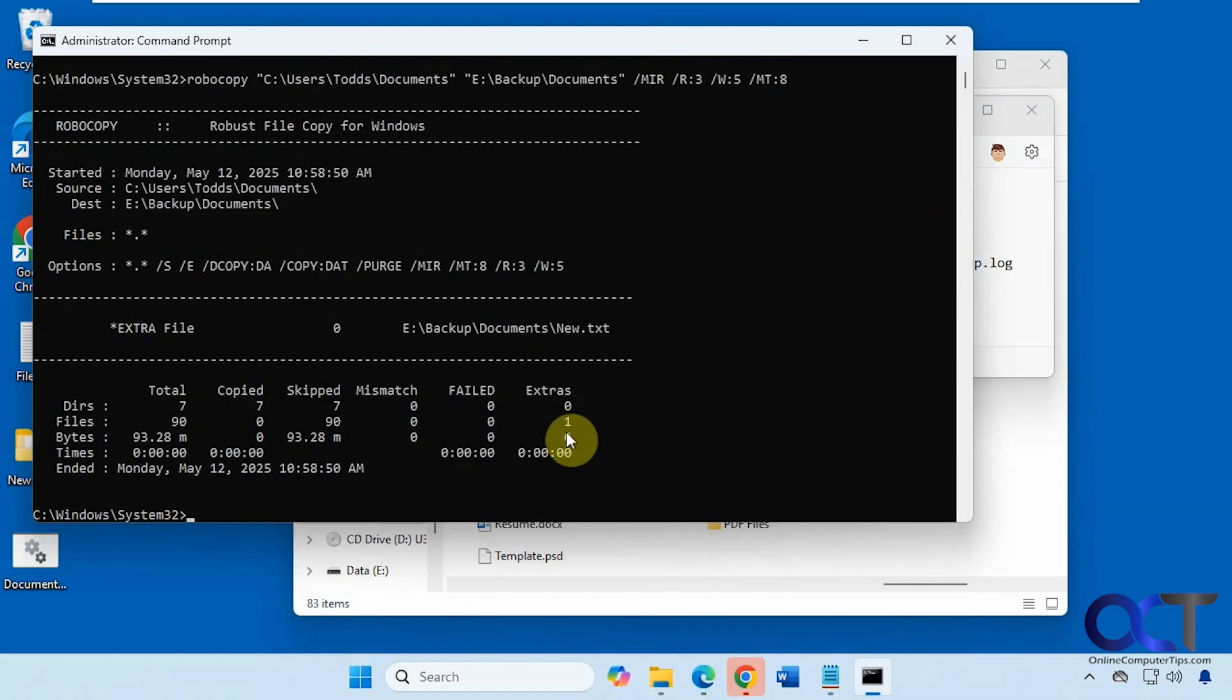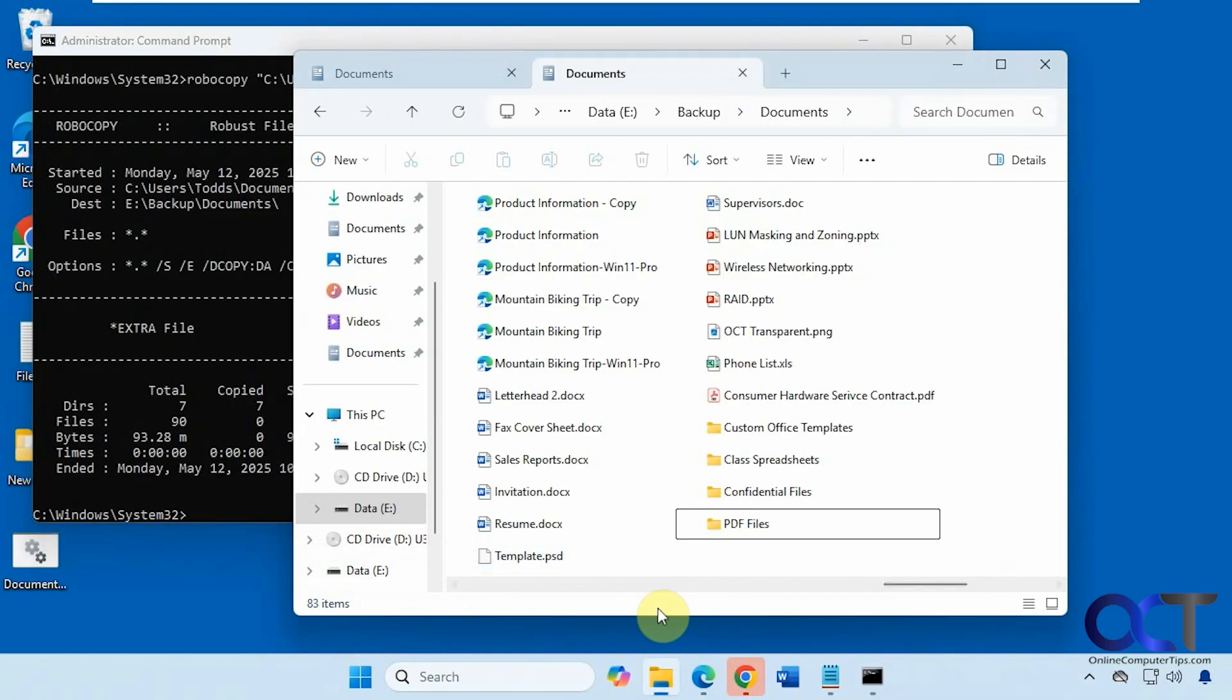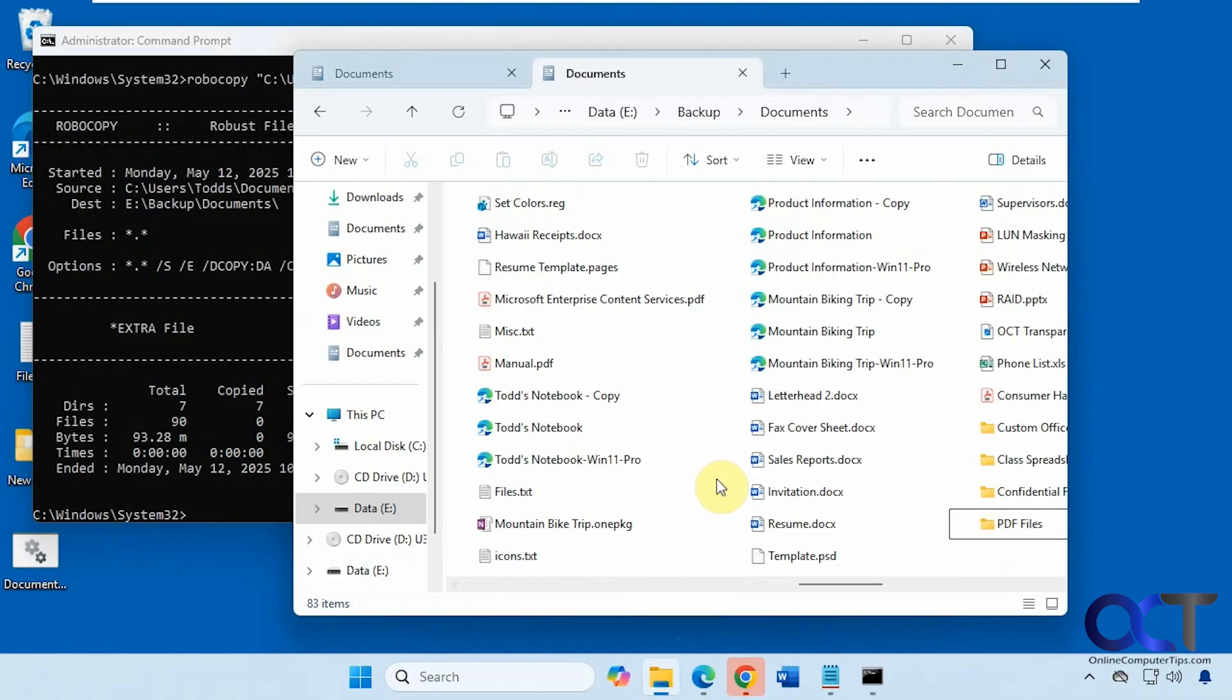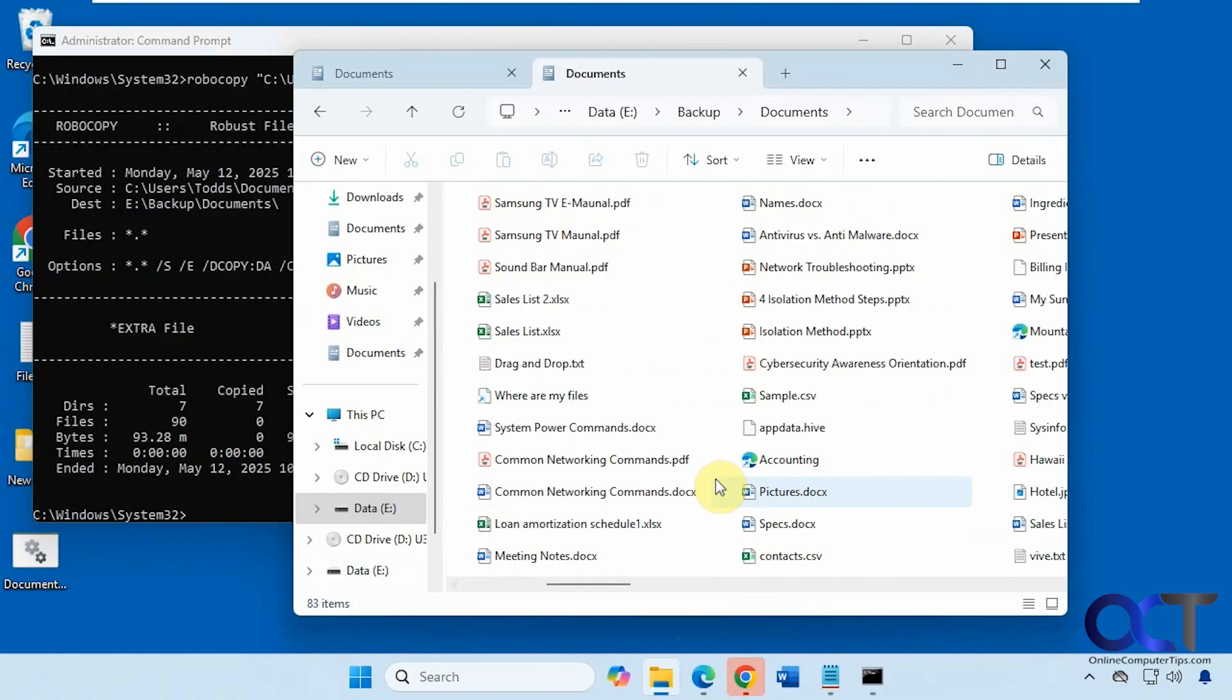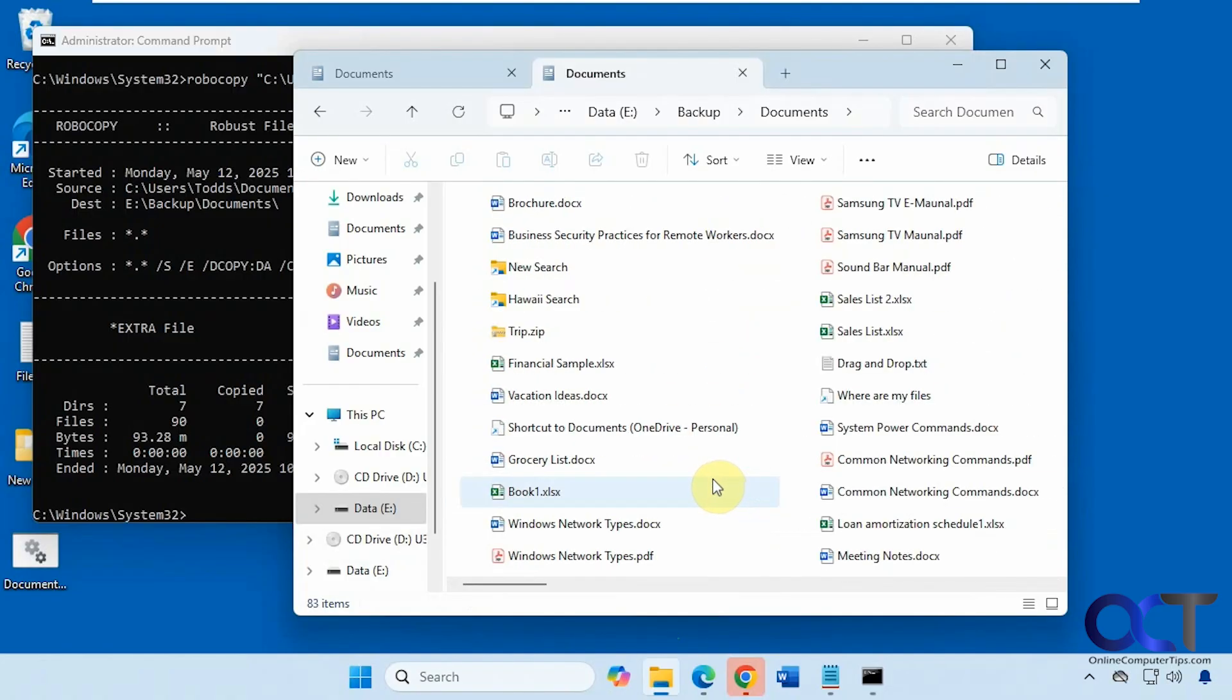Let's clear the screen here. So there's our extra file there. And if we go back here, now you can see it's gone. So that worked.